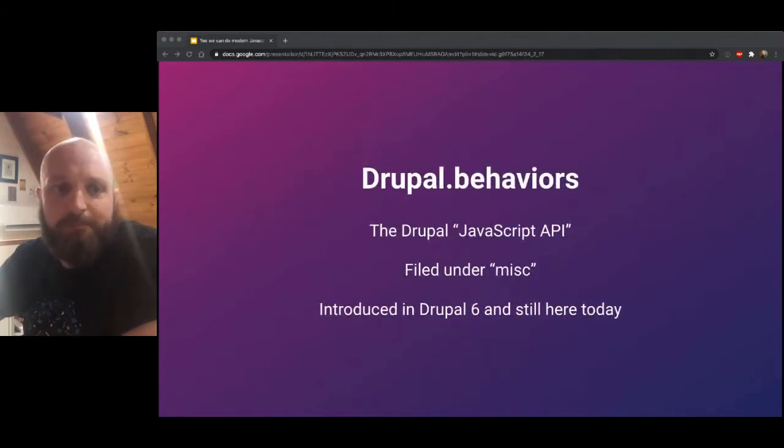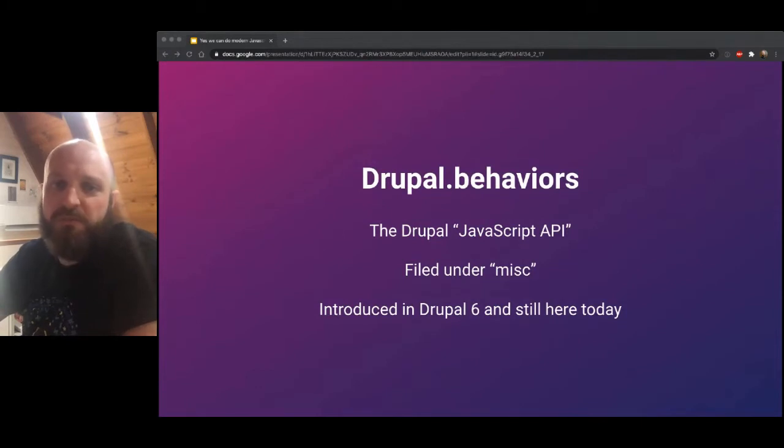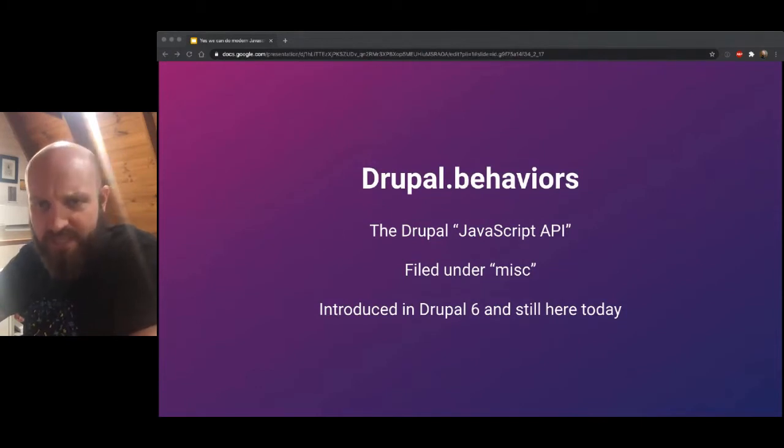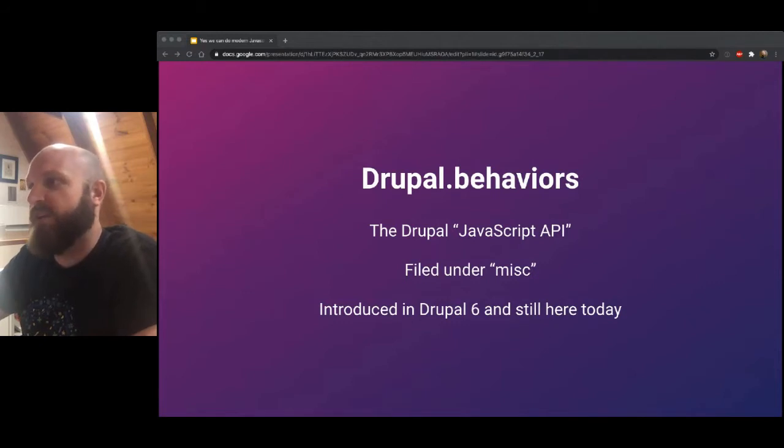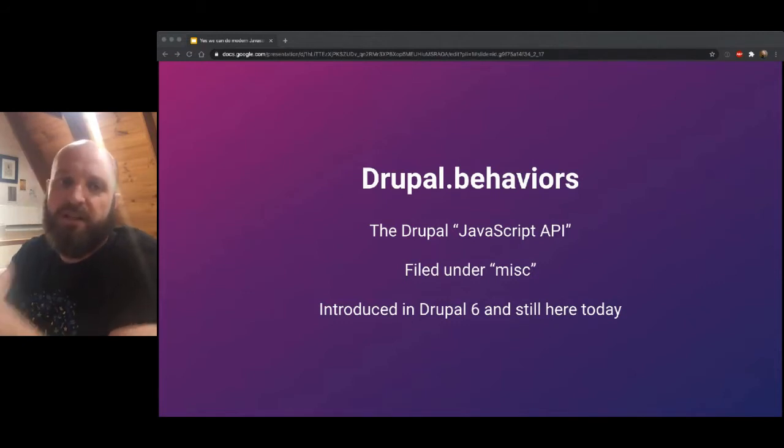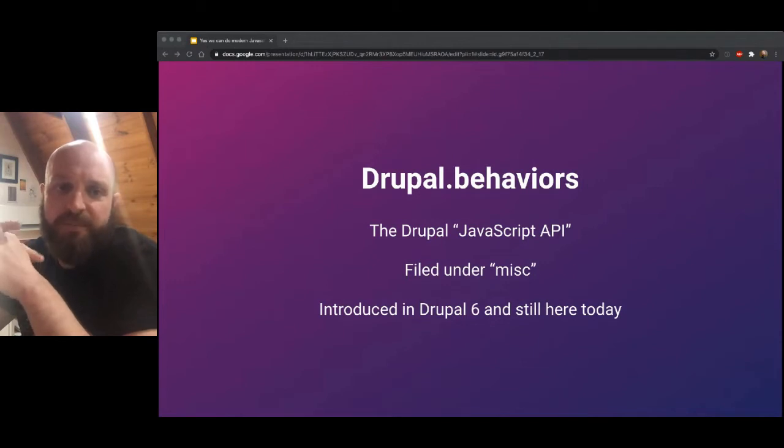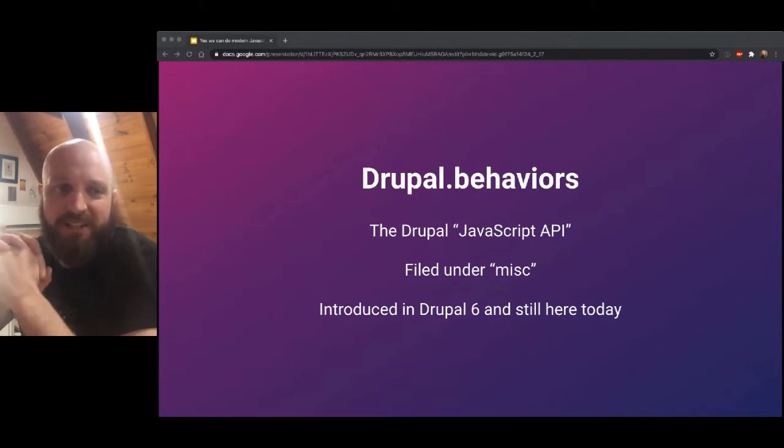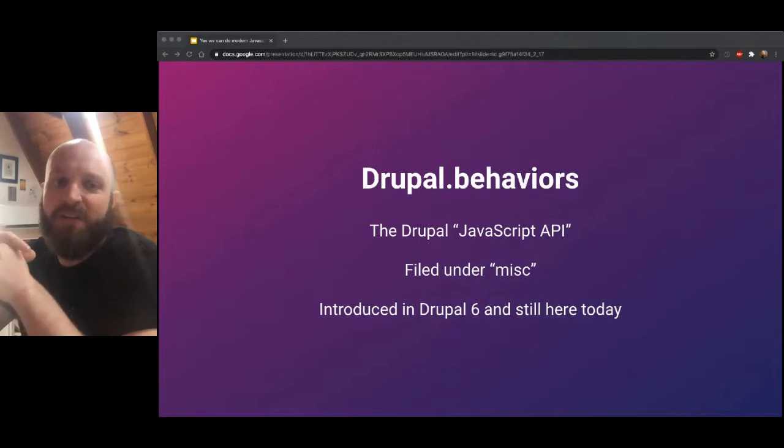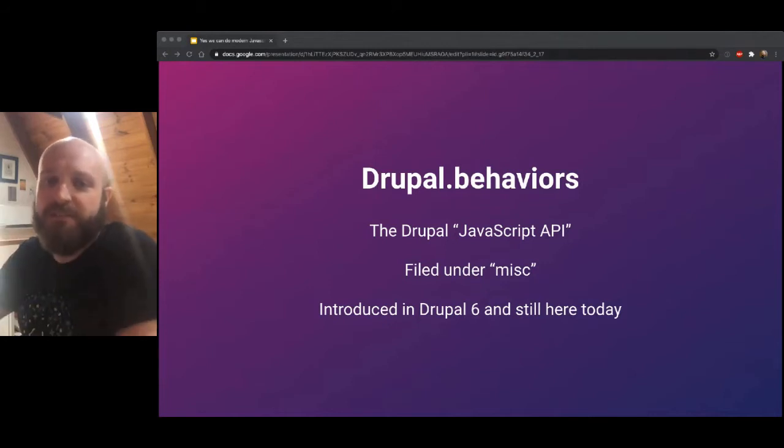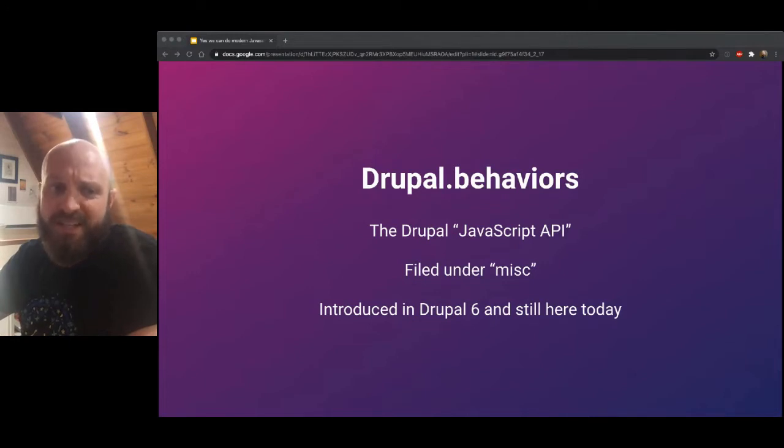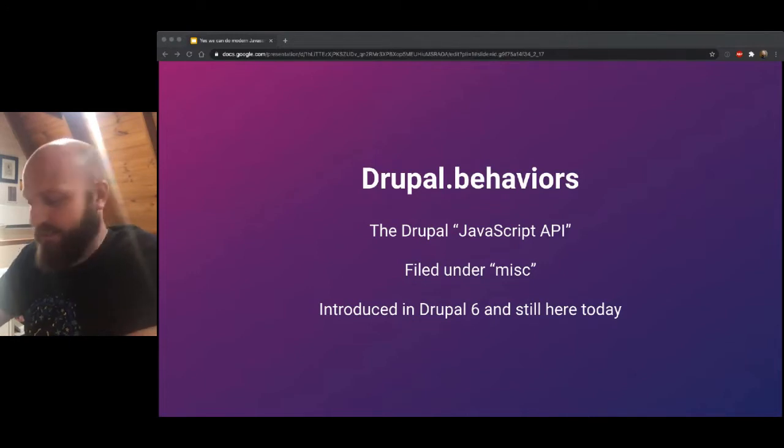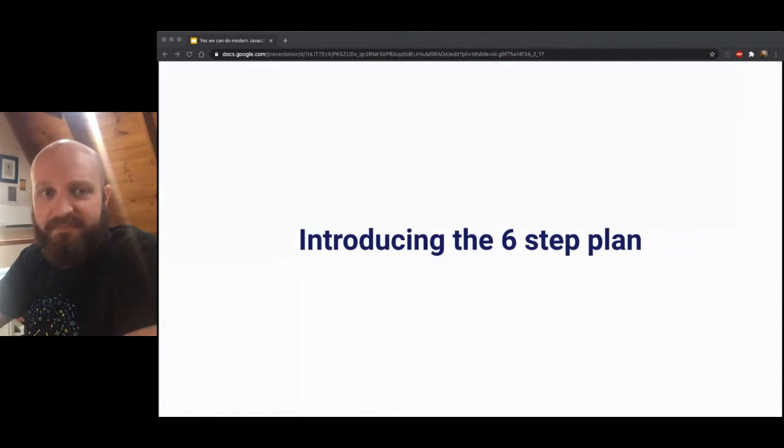It started in Drupal 5, but it's been around, it's still there now in Drupal 9. jQuery UI basically powers most of the interactivity in the admin theme. Besides jQuery, we've got drupal.behaviors. It's kind of the closest thing to a JavaScript framework that we've got. It's called the JavaScript API in Drupal. And it's kind of telling that we're in a PHP ecosystem when it's filed under the MISC directory.